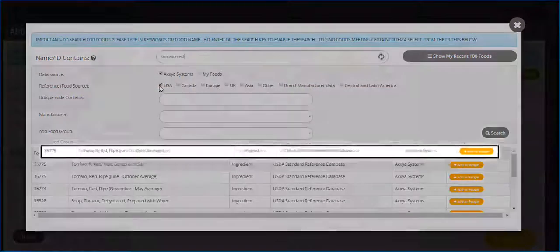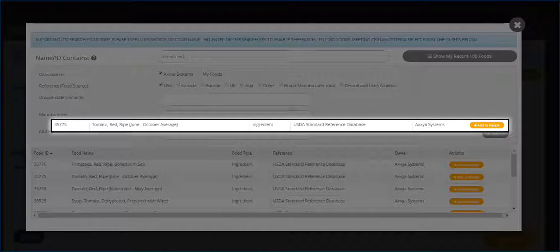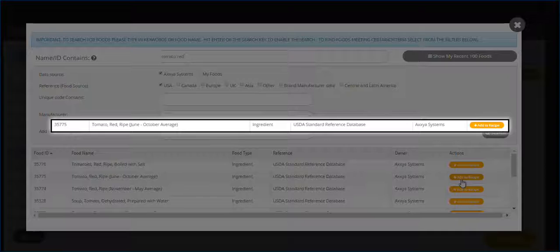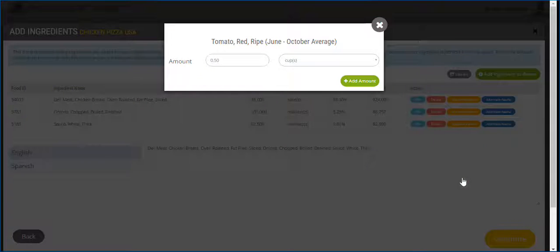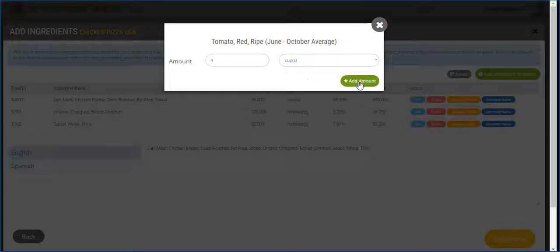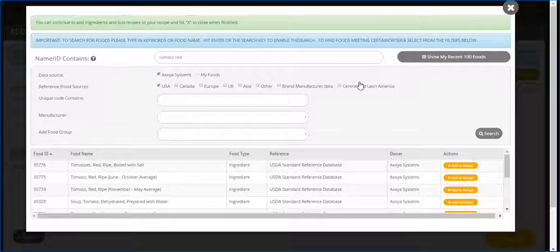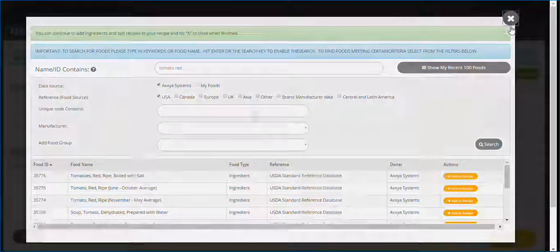Once you find the ingredient you wish to add, simply click on add to recipe, select the amount and unit, and hit add. Continue with this process until you have added all the items for your product. Hit continue when finished.